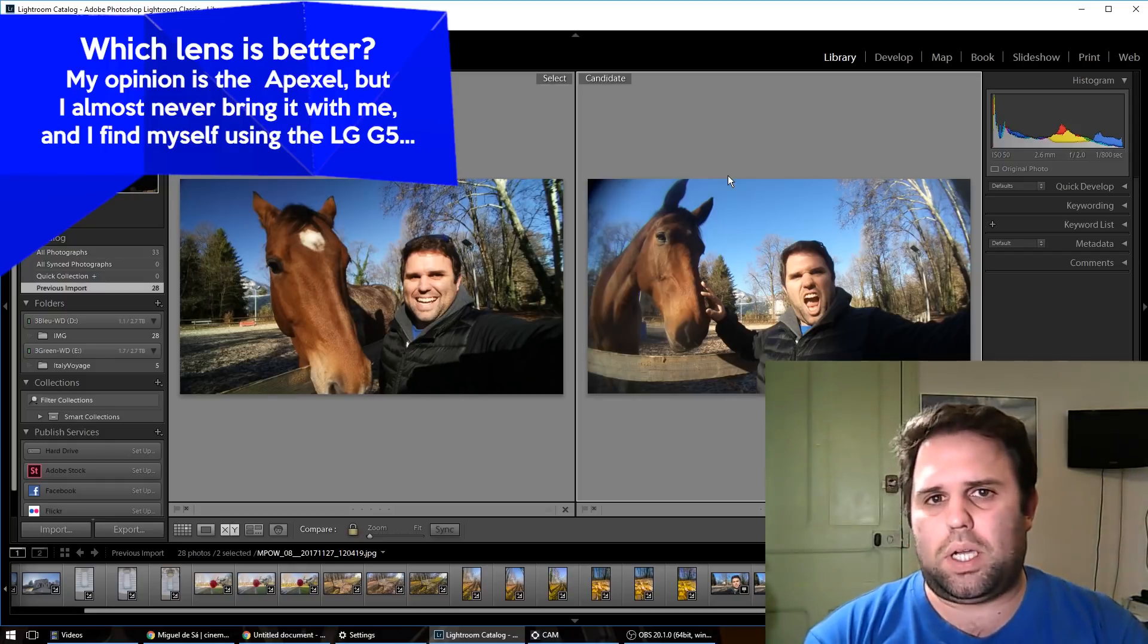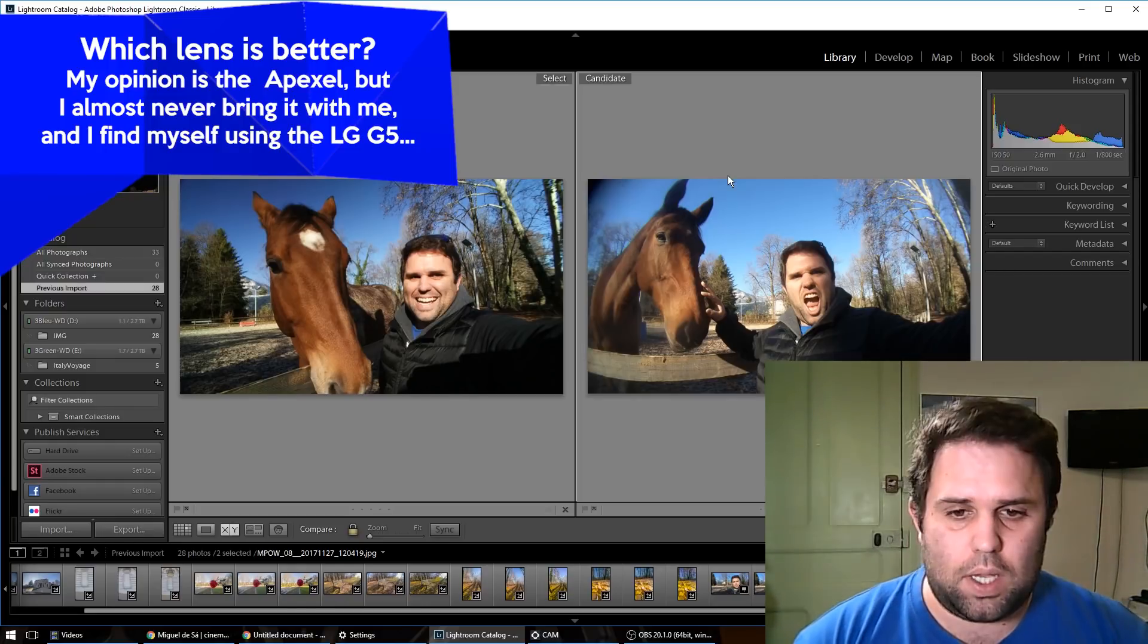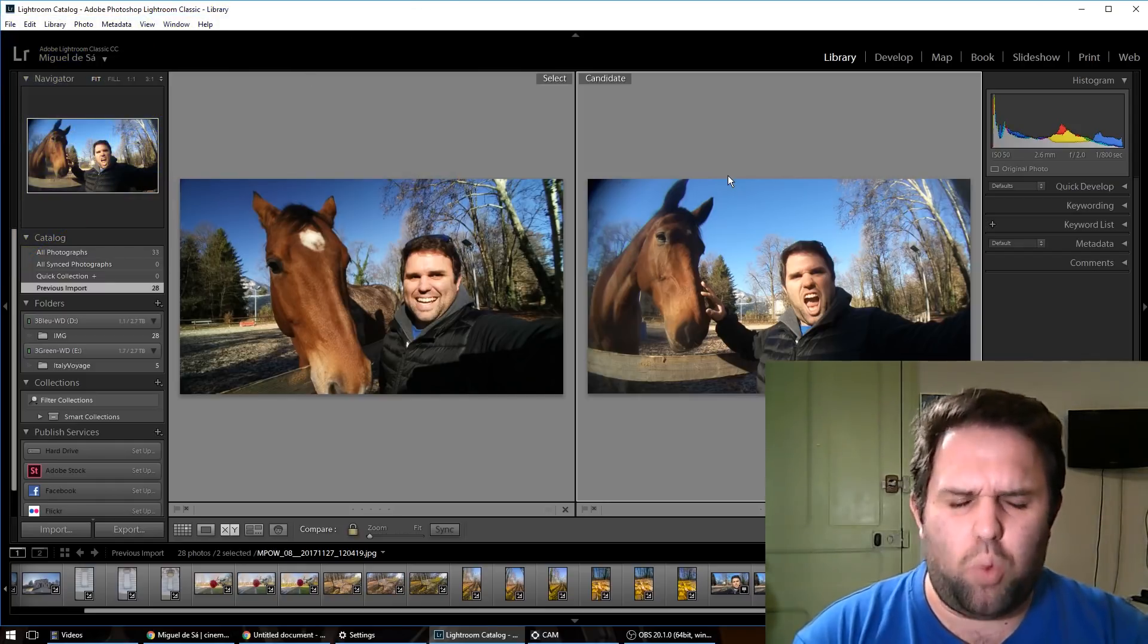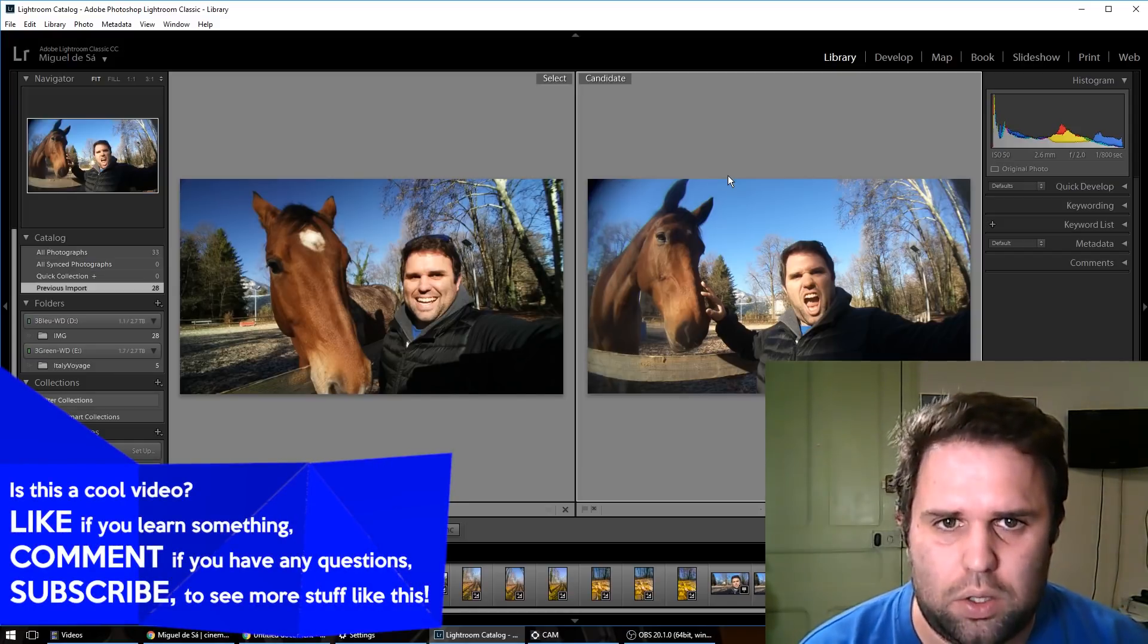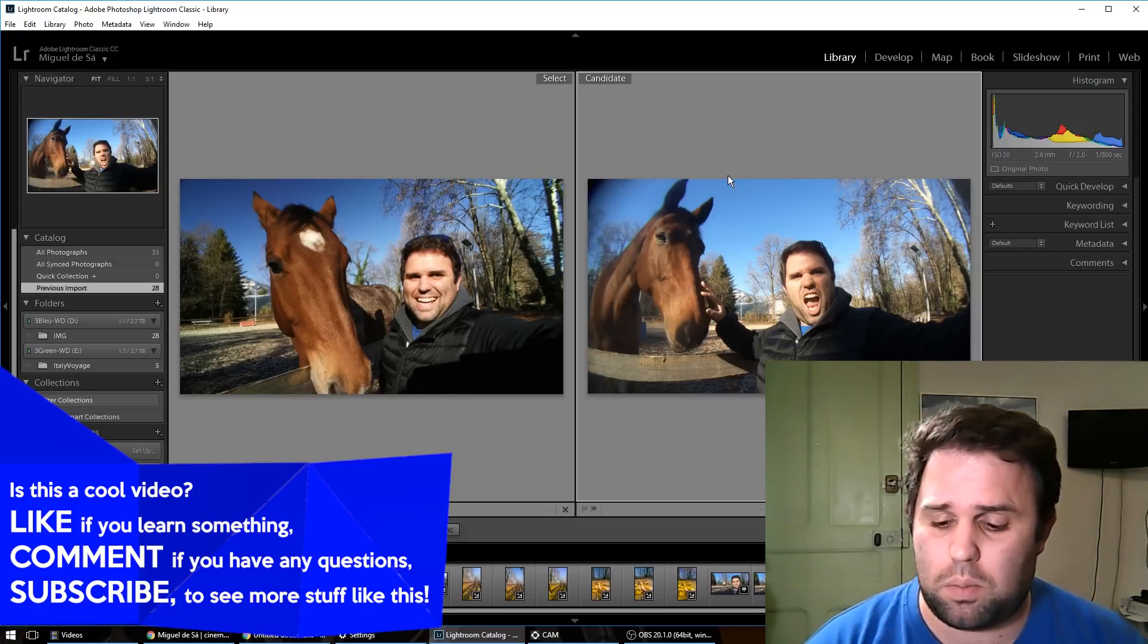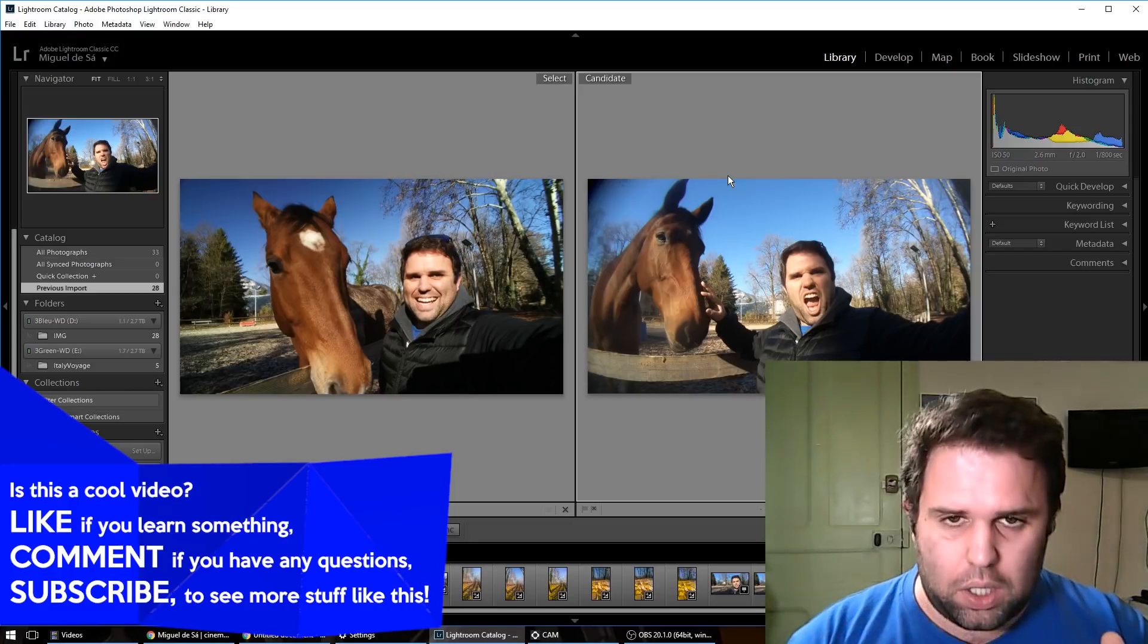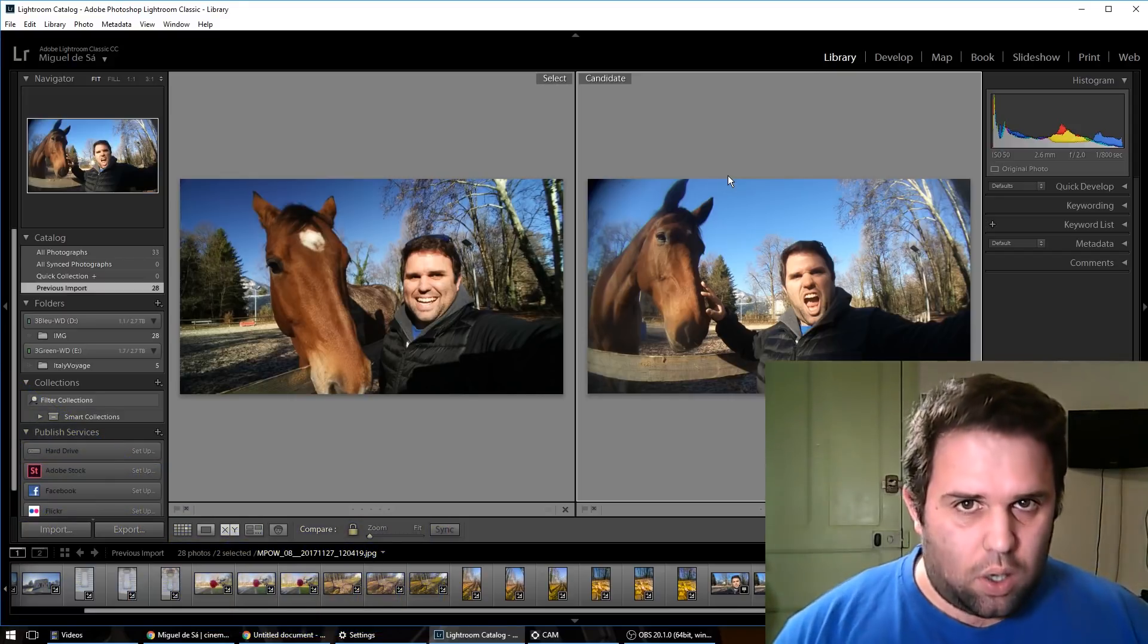So the images are available on my website to download if you want to check the photos by yourself. And this is the end of the video. So I'm really, really happy to see that a lot of people are subscribing to my channel. So we are around 1,200 and some subscribers. That is mind-boggling.